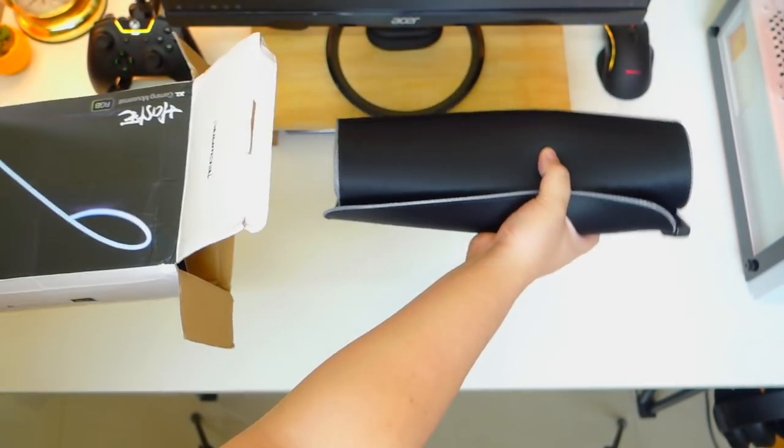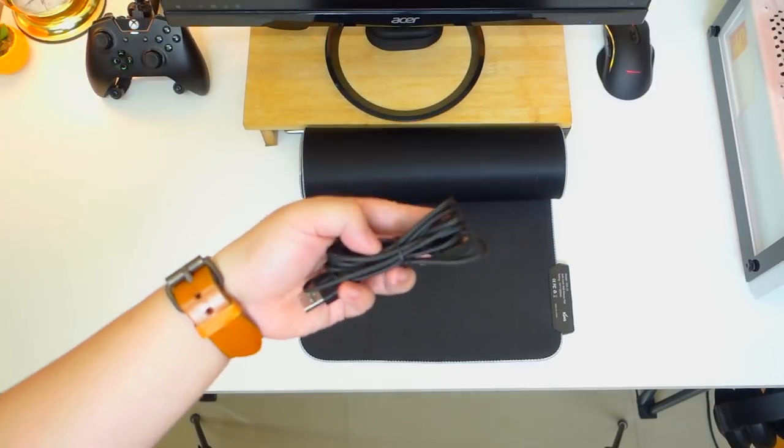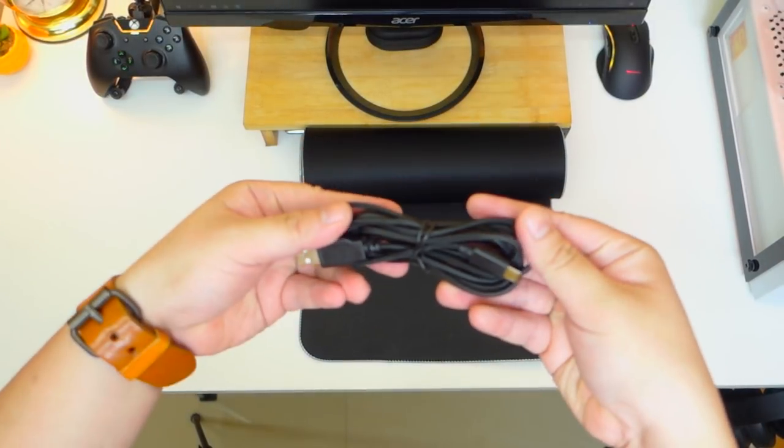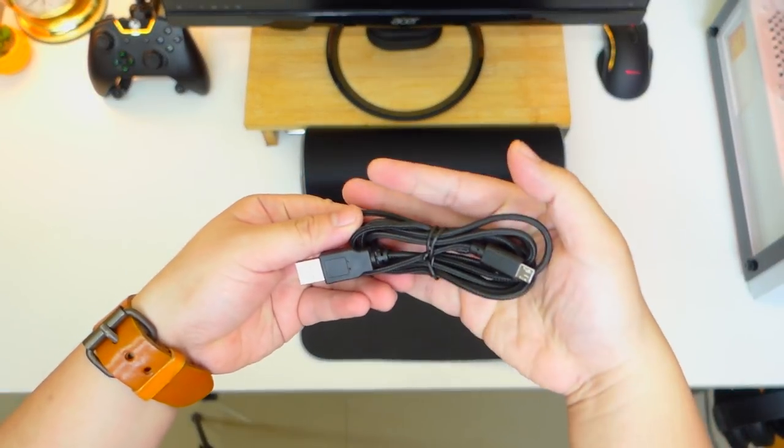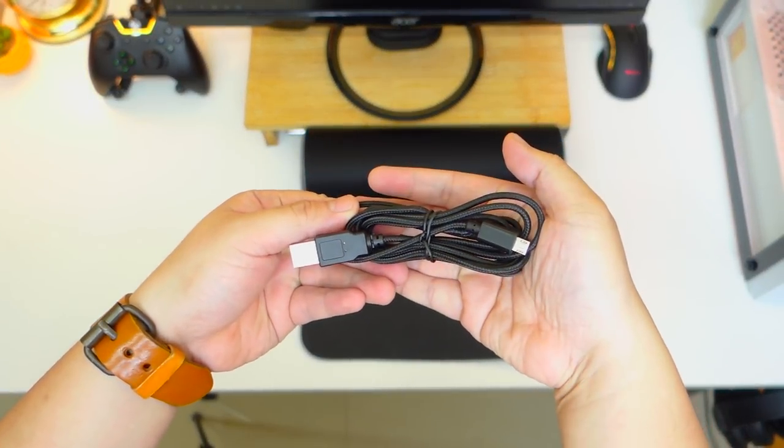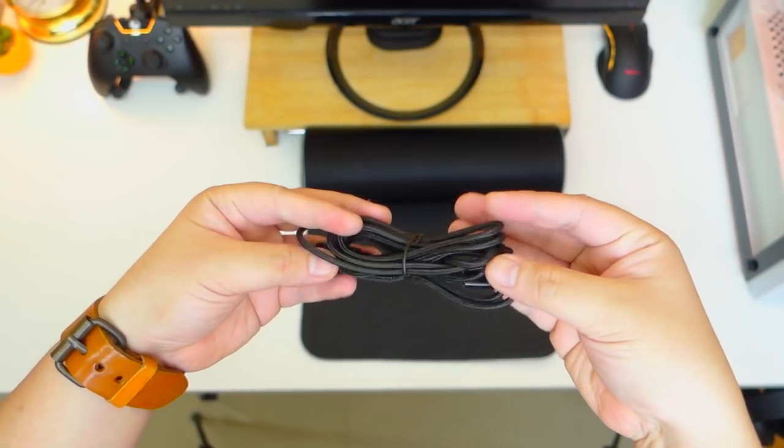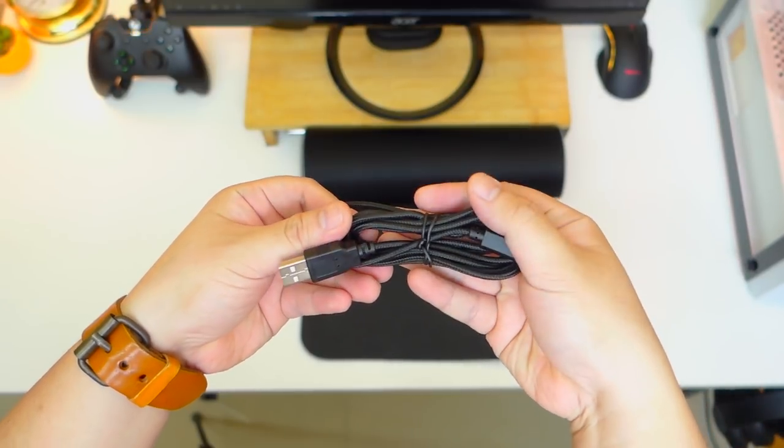So here's the mousepad itself and we have a detachable braided micro USB cable right here with the length of 2 meters, so routing this at the back of your PC will not be an issue.